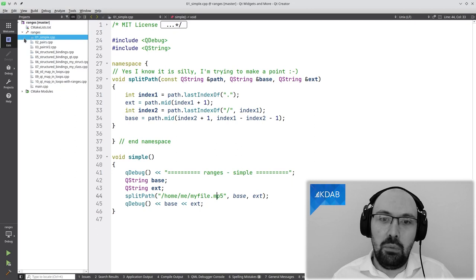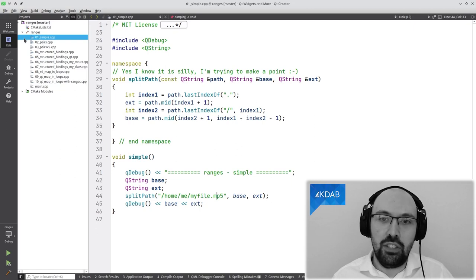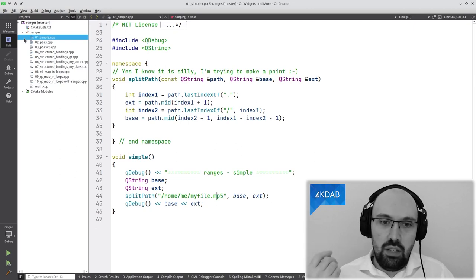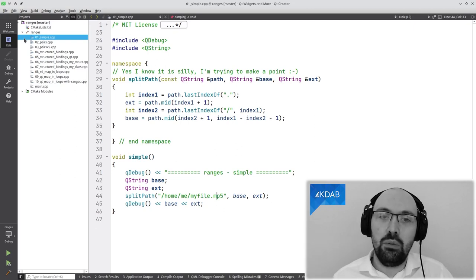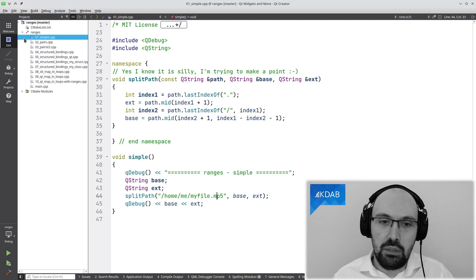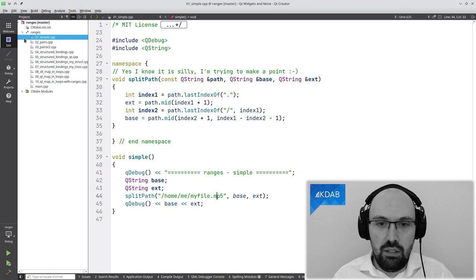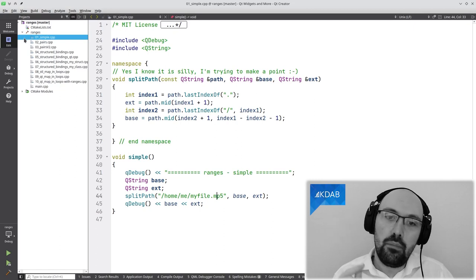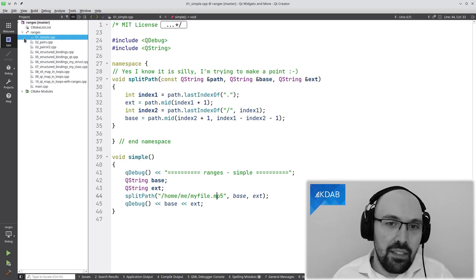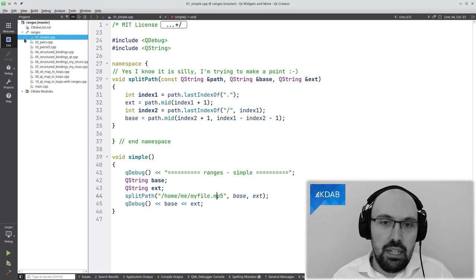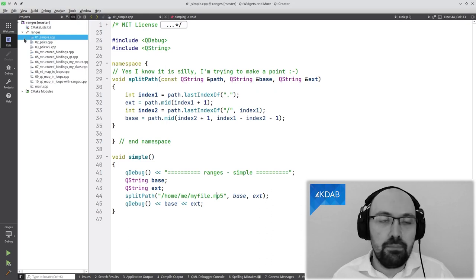Second thing: he was referring to the aspect of returning references or passing references or passing pointers. This snippet of code is passing a reference to the base string and a reference to the ext string on line 44. The idea is that the called function is going to mutate them — it's going to set something into base, it's going to set something into ext. That all makes sense.